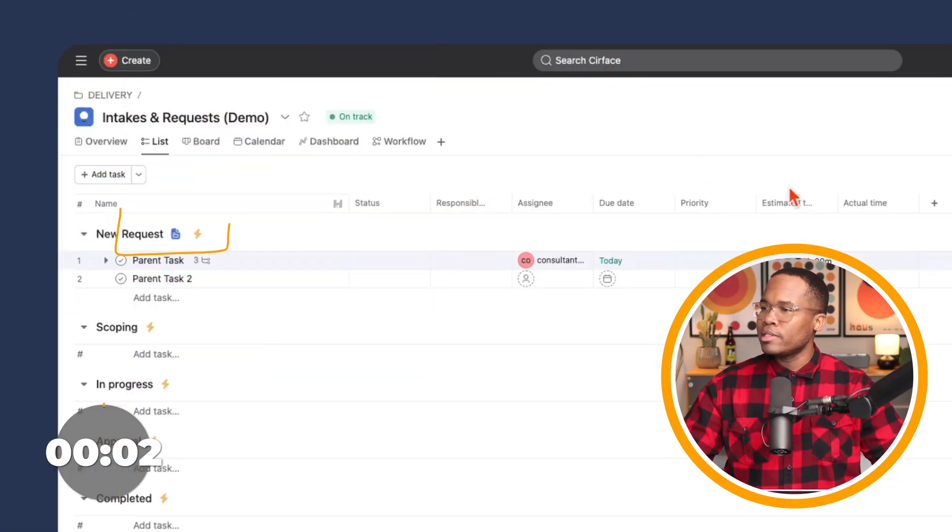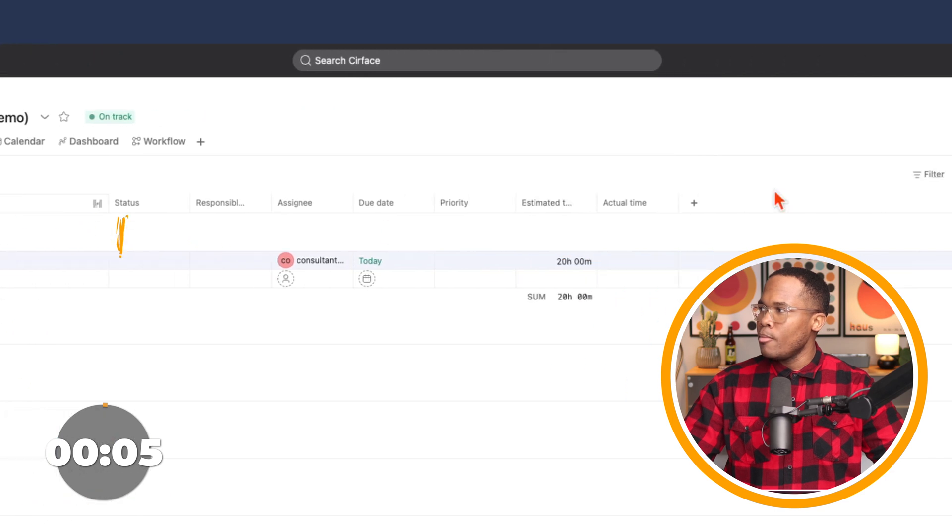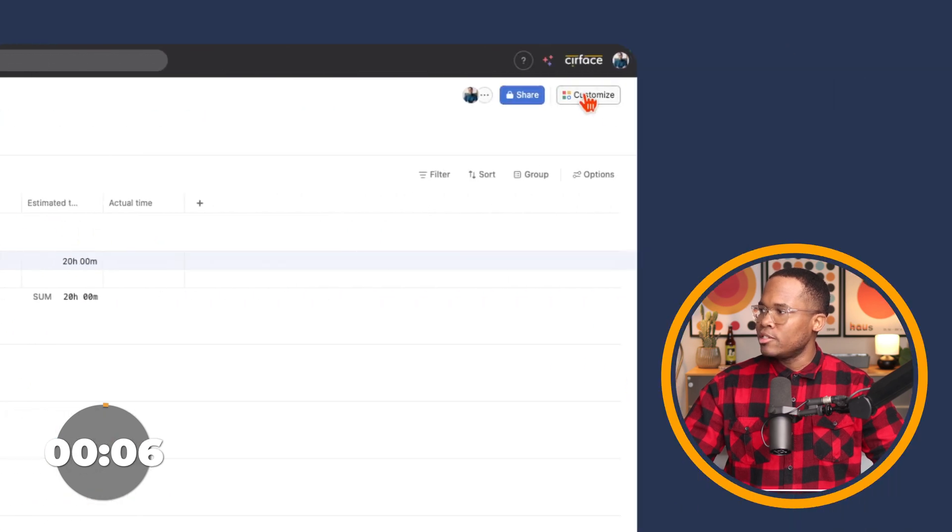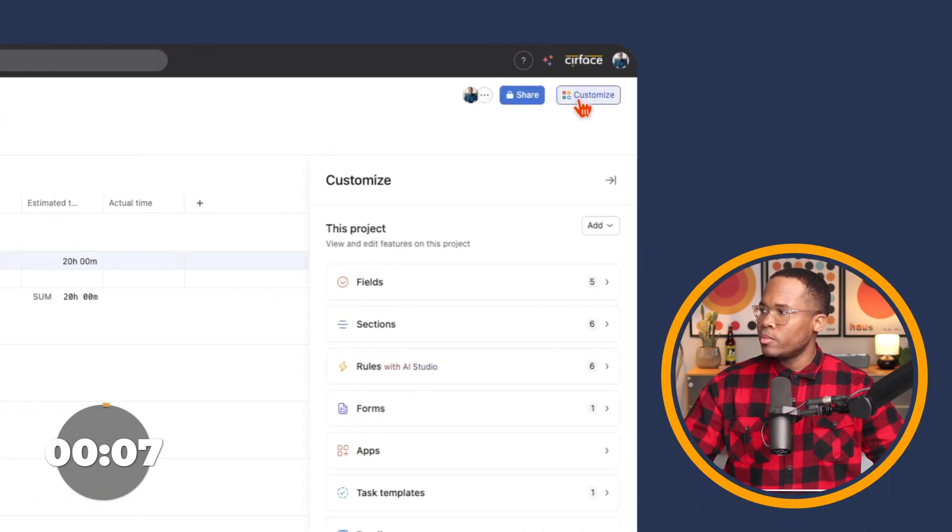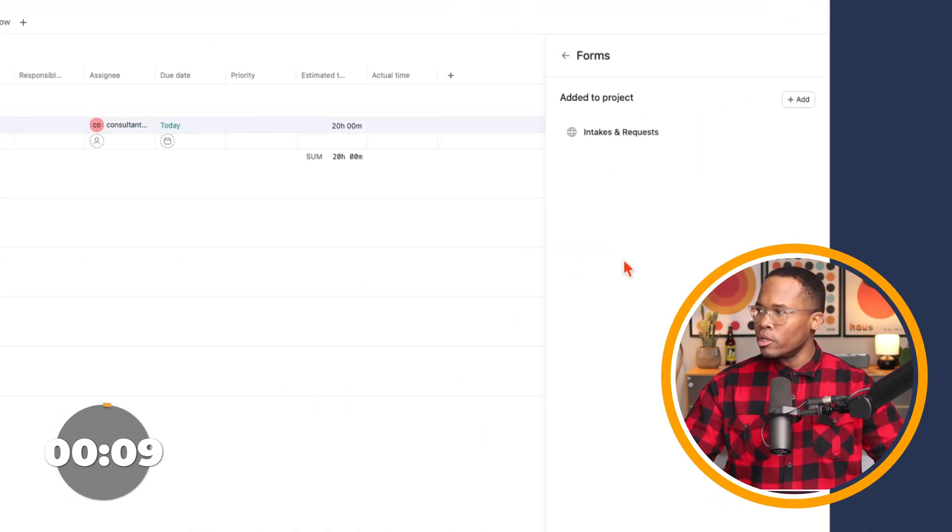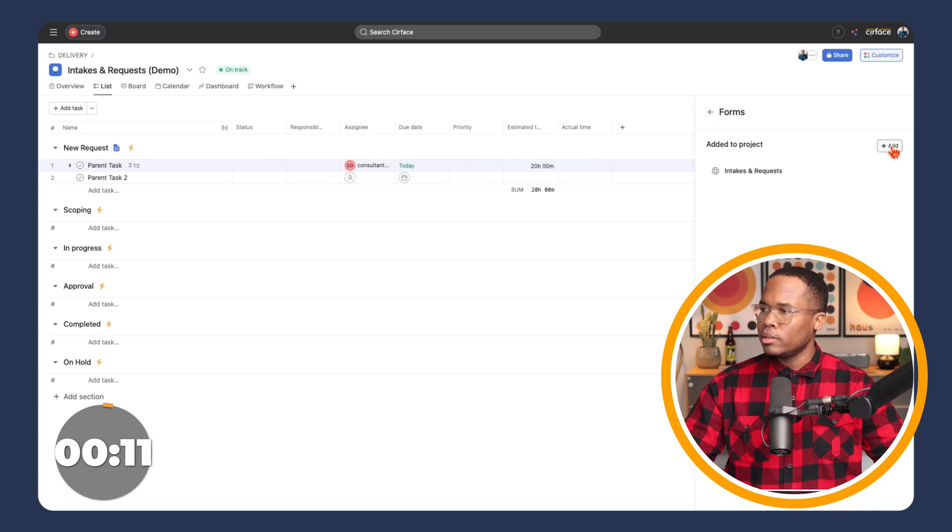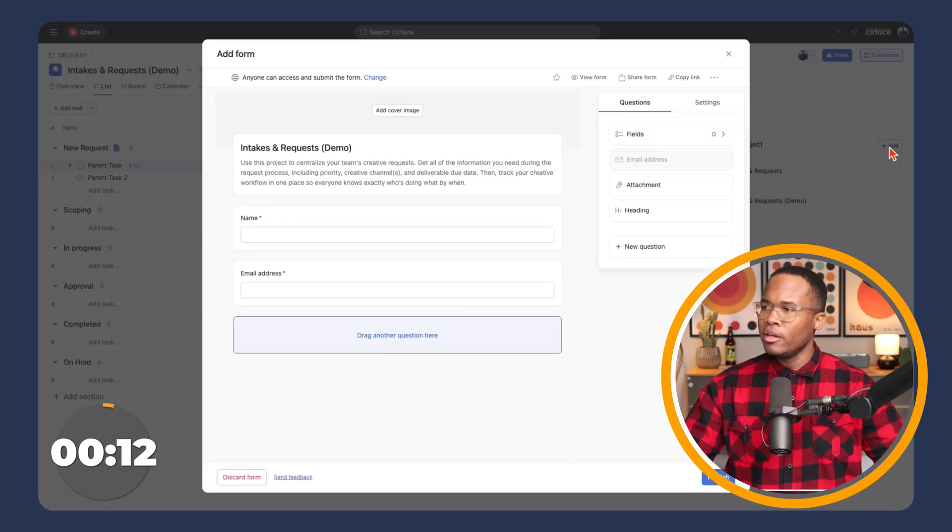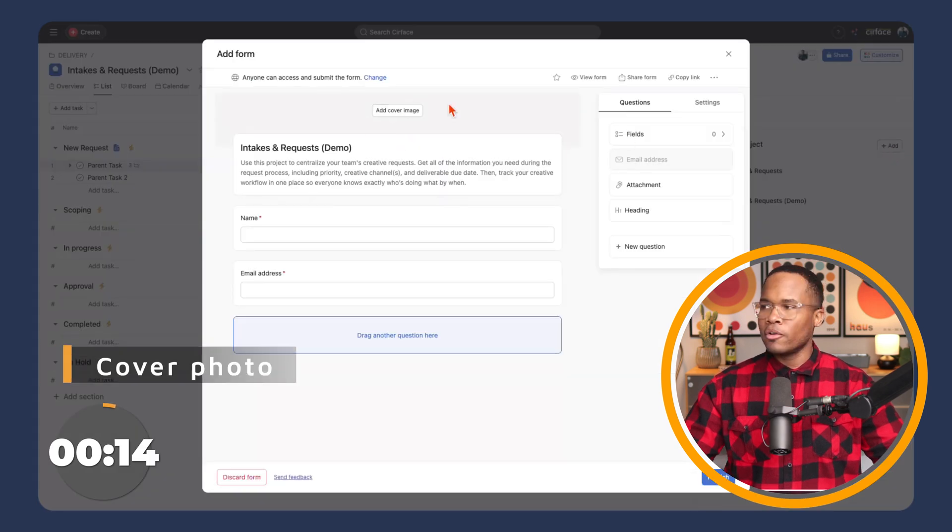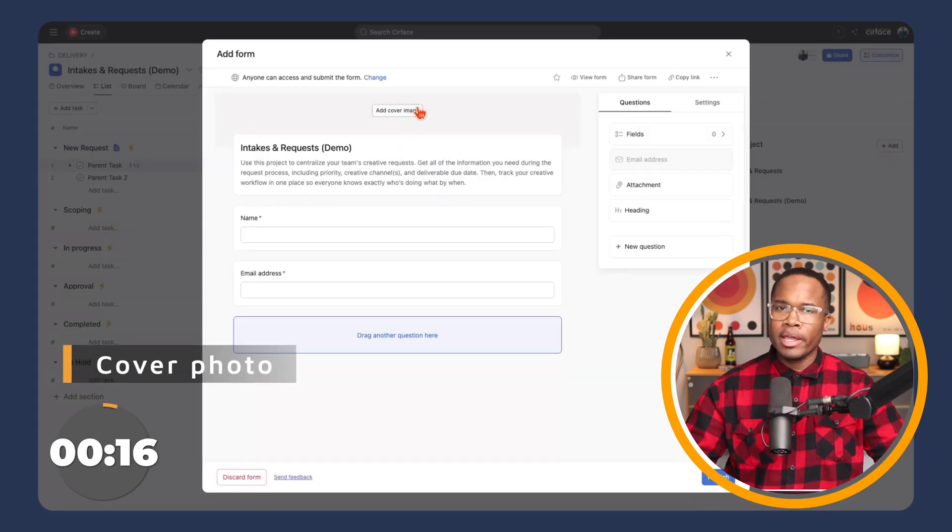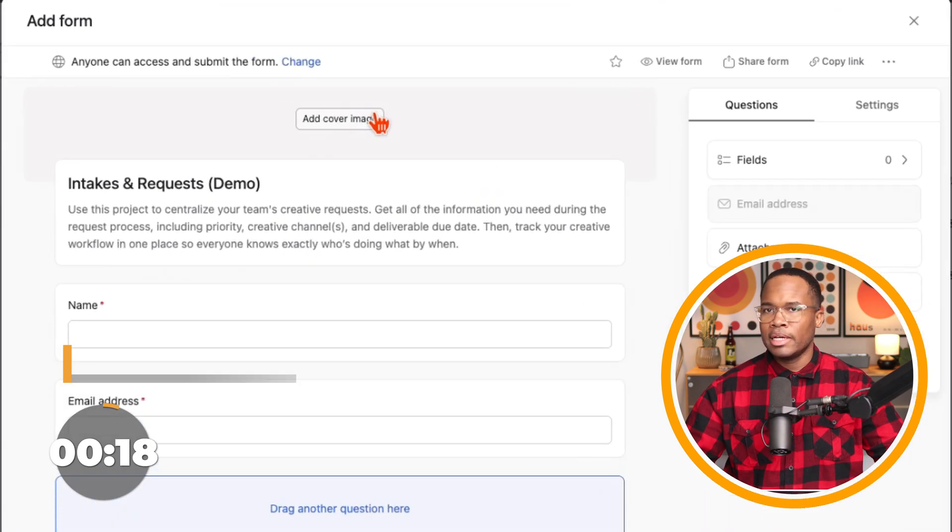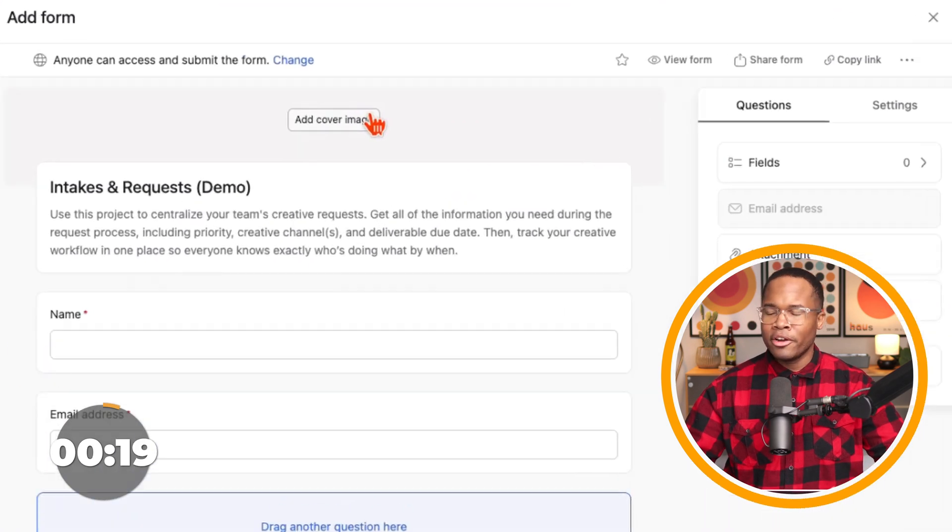So here we have just a basic project. As you can see, there's a form there. When we navigate to the Customize, we can see we can add additional forms. And so I'm going to go and create one. Let's take a look at it. First thing you should know, you can add a cover photo to this. So if you wanted to add some branding and some colors to this, or at least a colorful header, you could put that in there.